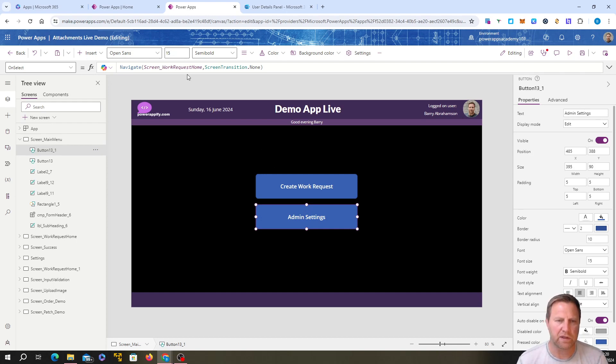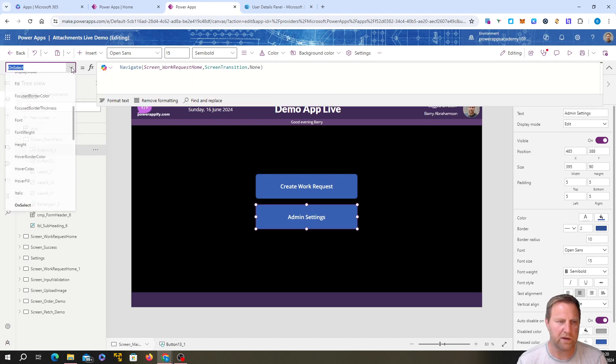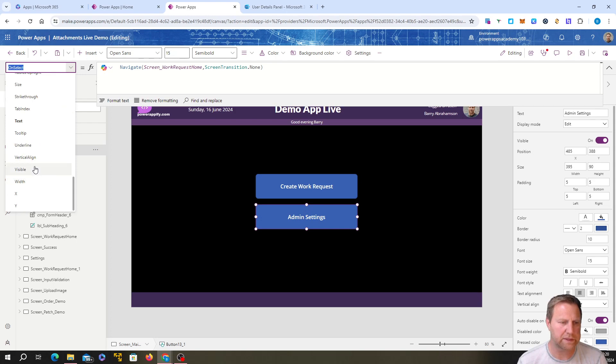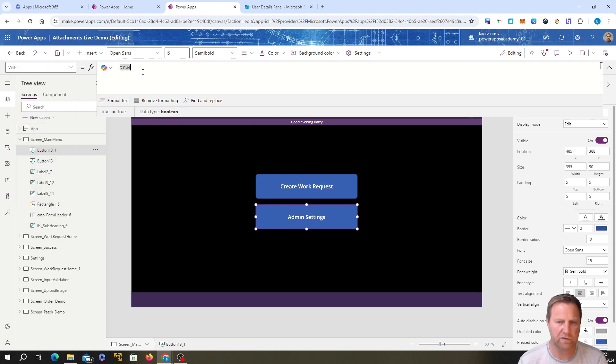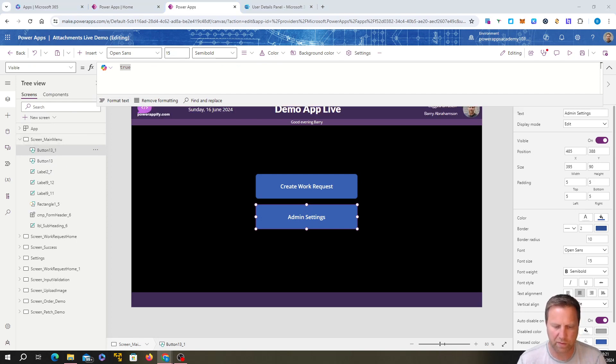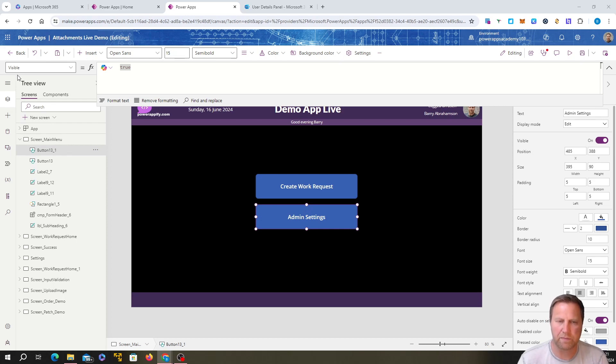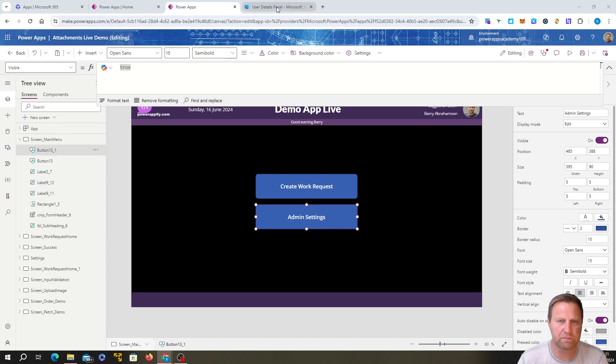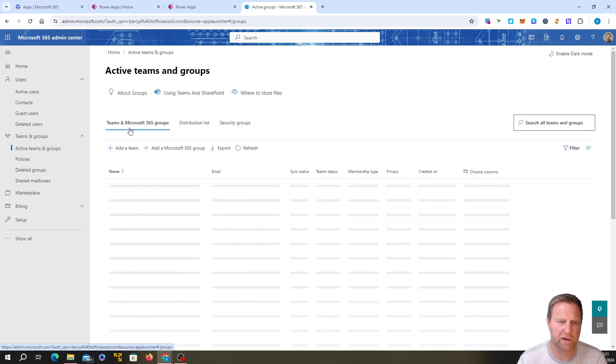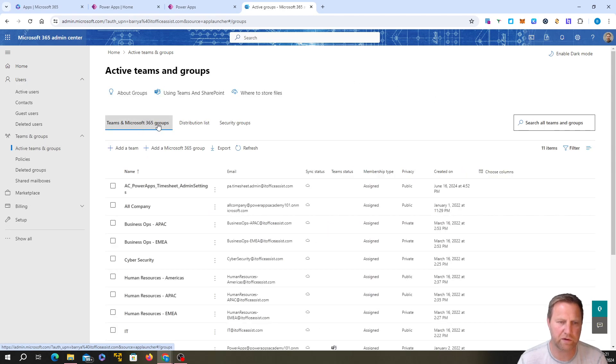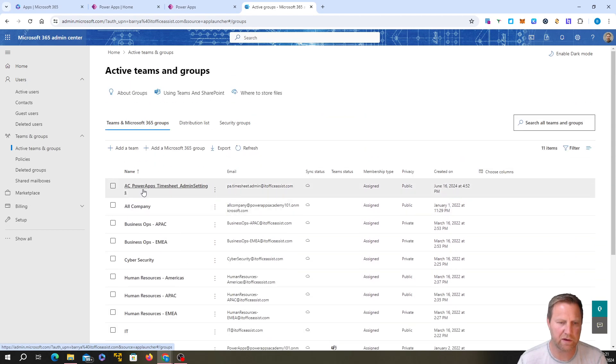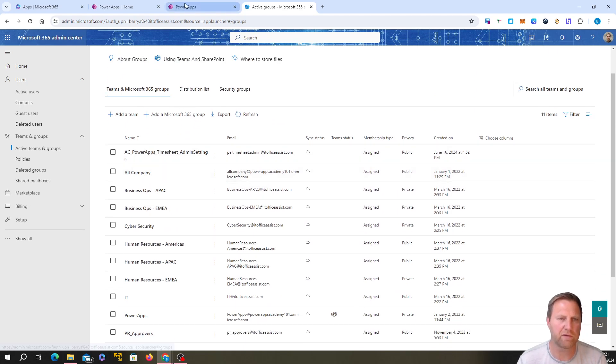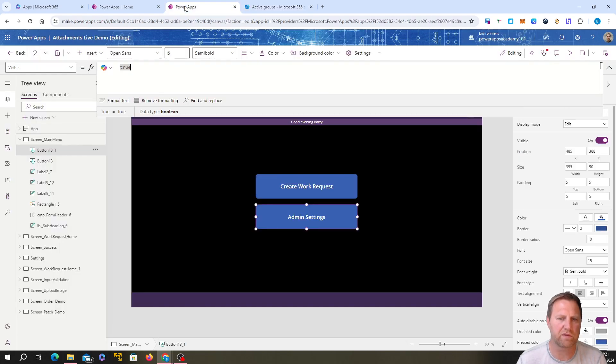We've got the button there and we go to the visibility property, so visible. You can see it's visible, it's set to true by default, but we only want it to be visible when we're in a certain group. We're going to, providing you've got a group, go to the Office admin panel, teams and groups, create yourself a Microsoft 365 group. I've already got one here, I'm going to use this timesheet admin settings group just for this example.